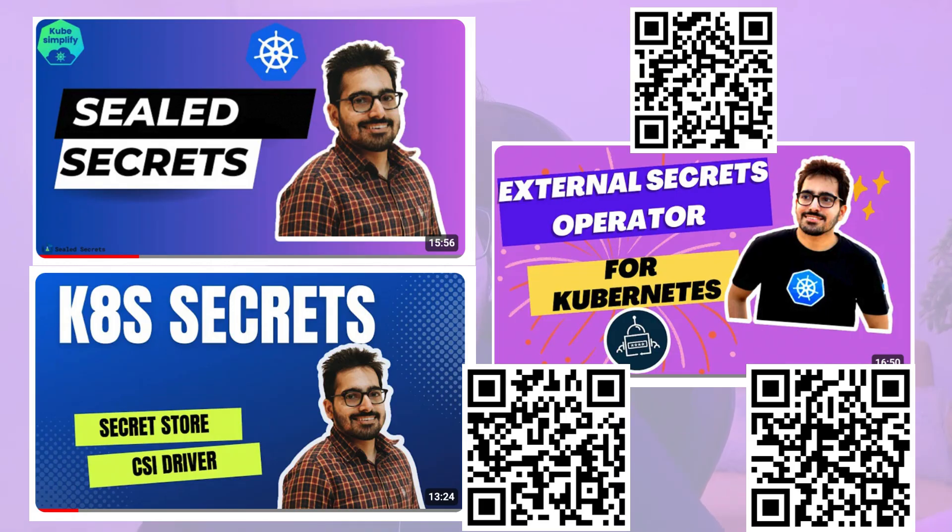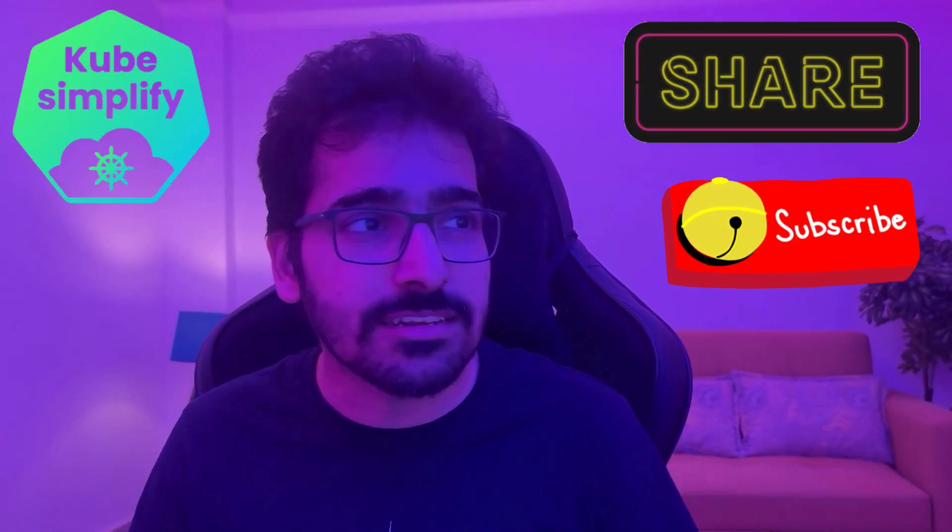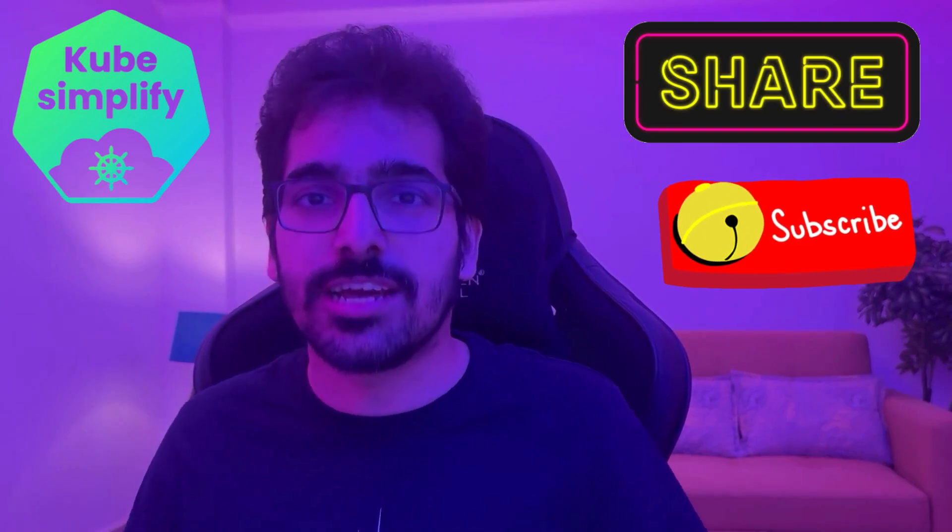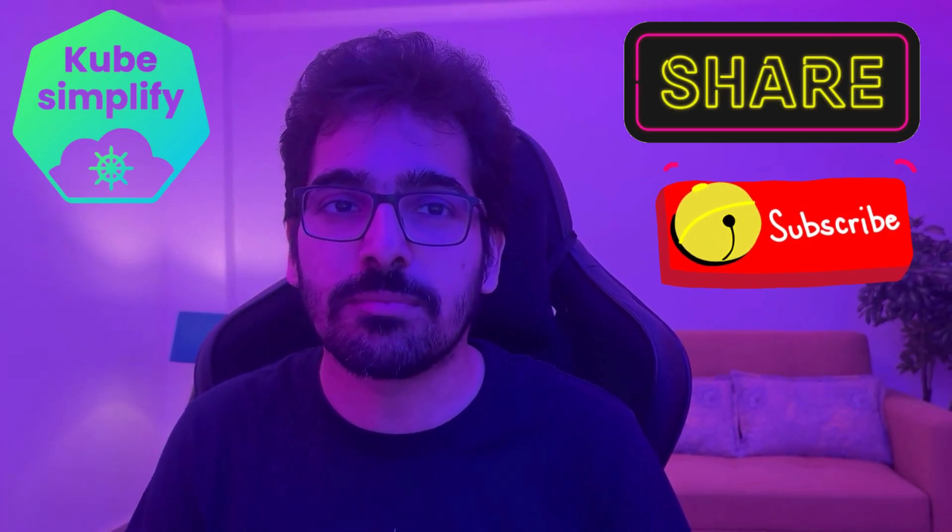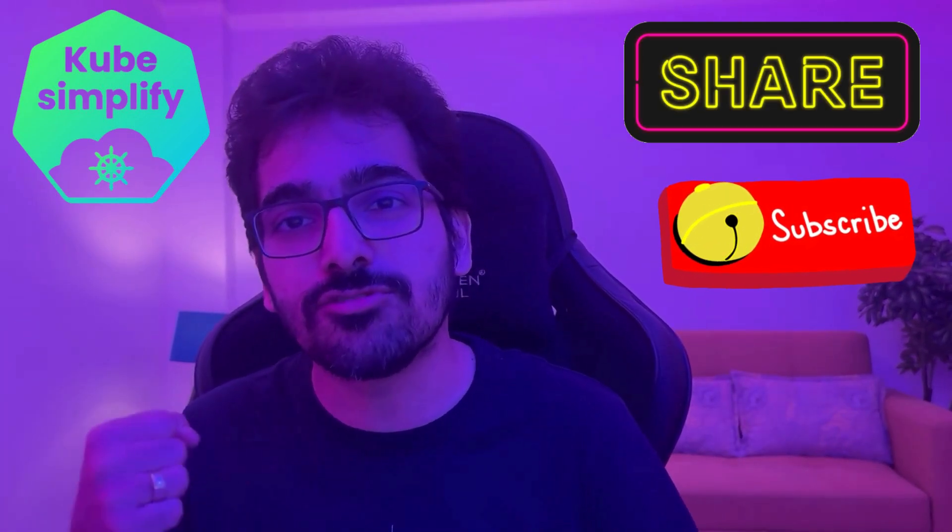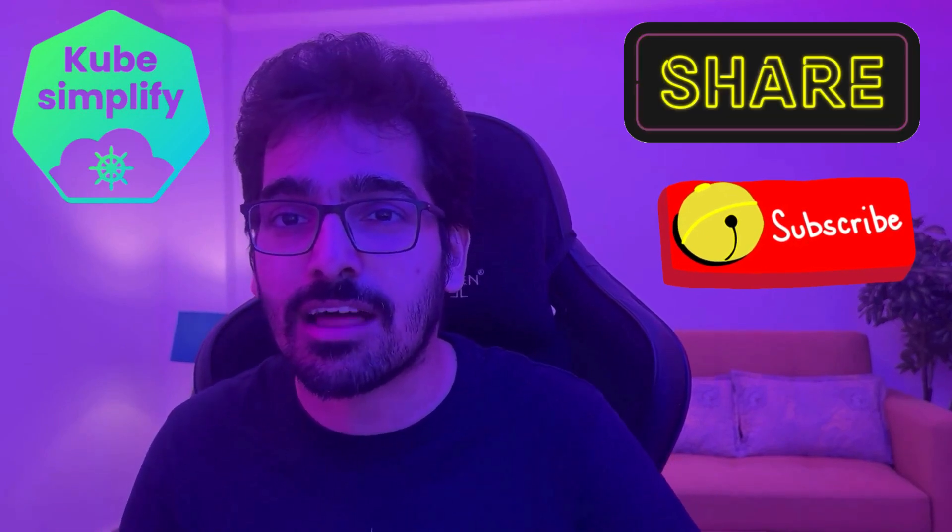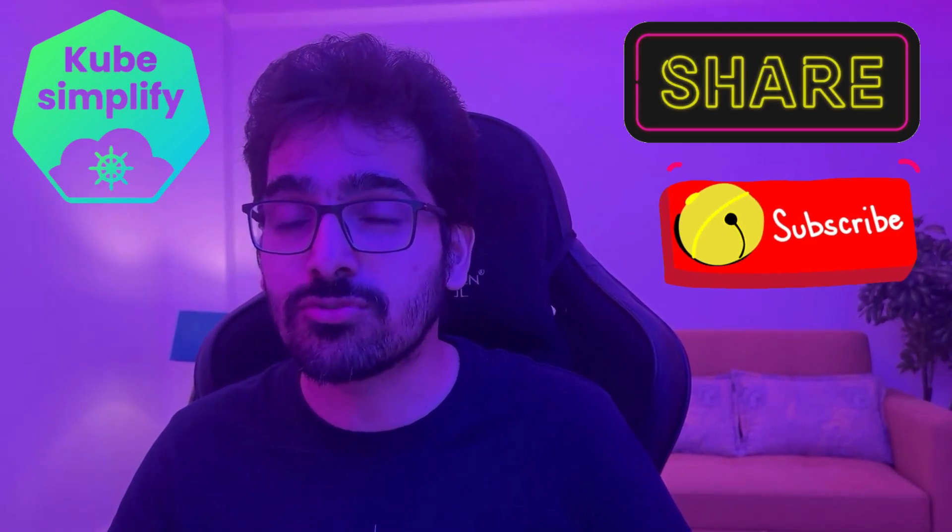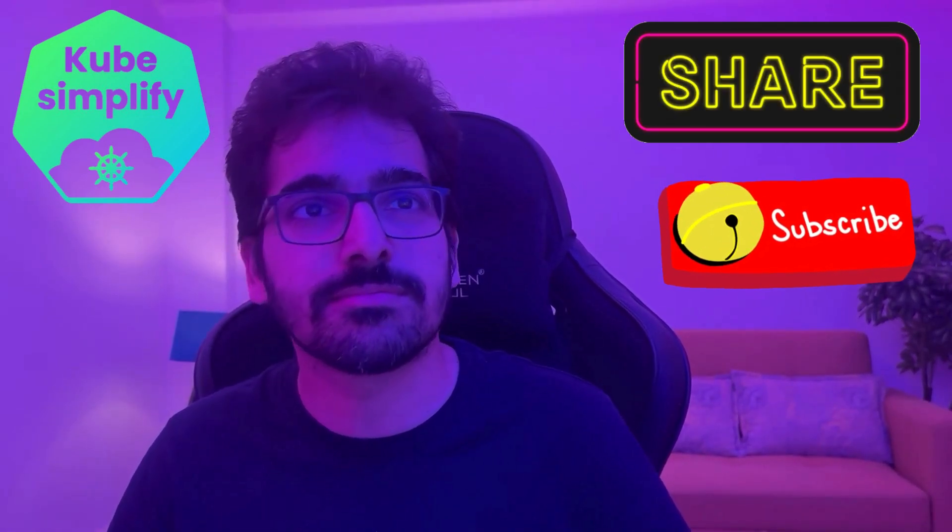So yeah, I have already covered sealed secrets, secret store CSI driver, and the external secrets operator in the past with full examples. So do check all these out. I'll put the links in the description. But this video was all about sealed secrets, its fancy, cool, and easy to use UI. And you don't have to download kubeseal for that. So I hope you liked the video. If you liked the video, then please do share it and make sure to subscribe to Kube Simplify for future updates and the latest and greatest content in Cloud Native. Thank you so much for watching and see you in the next video.